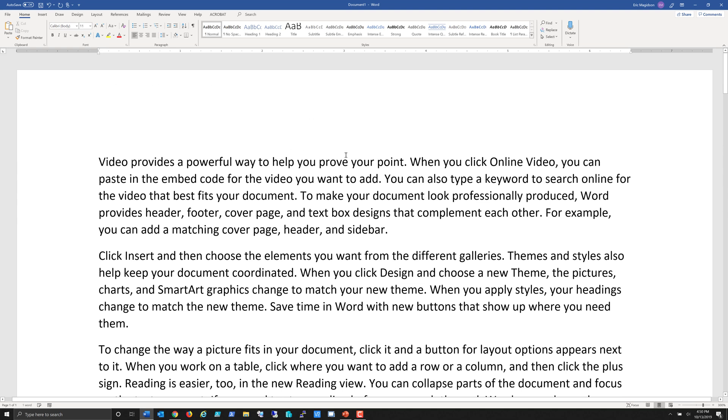With 5 sentences each. Now we have some content to look at. If we come up here to Layout, we can see margins here.